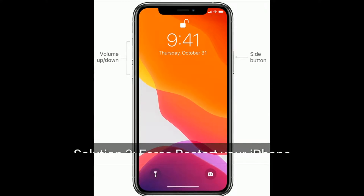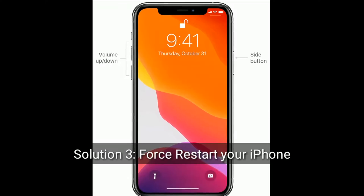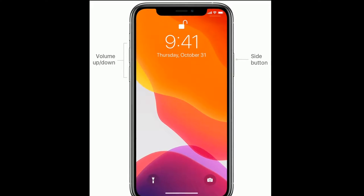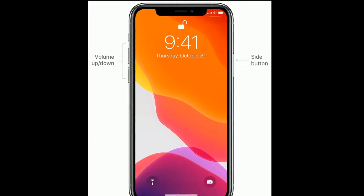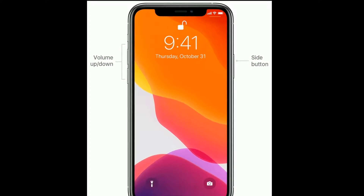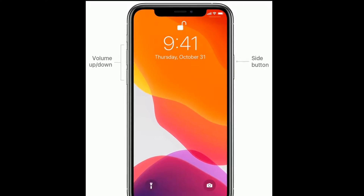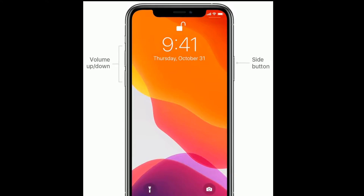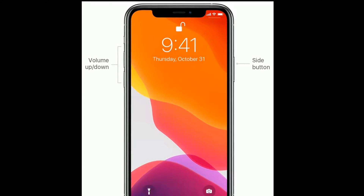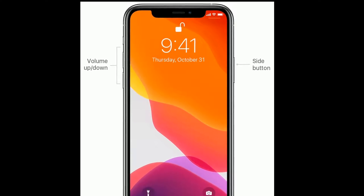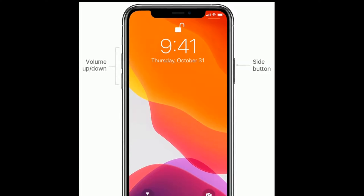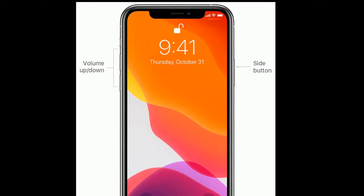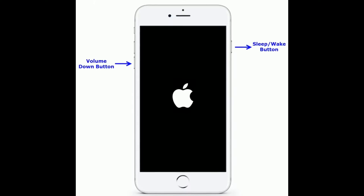Solution three is force restart your iPhone. If you are using iPhone 8, 10, 11, or 12 series, or iPhone SE second generation, do the following steps: first quickly press and release the Volume Up button, next quickly press and release the Volume Down button, finally press and hold the Side button until you see the Apple logo.